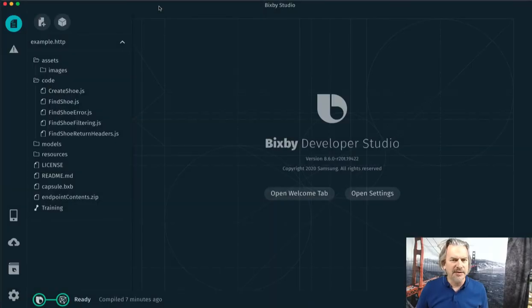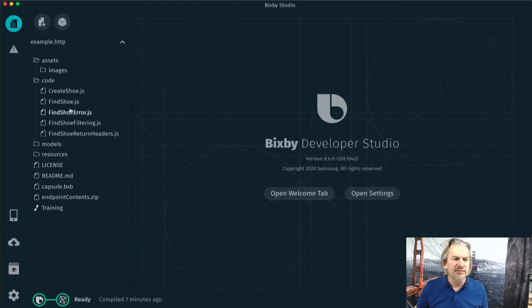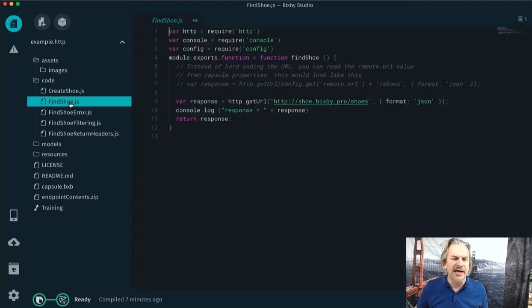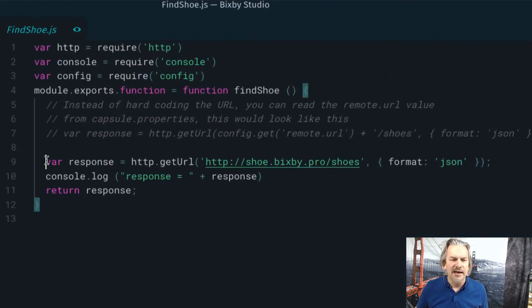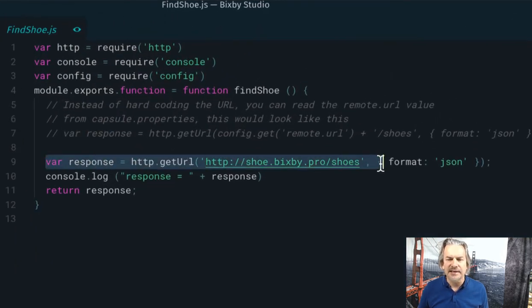We're over here in the Bixby Developer Studio. Let's see how we found a shoe. So I'm going to go to find shoe.js and everything is in this line itself.